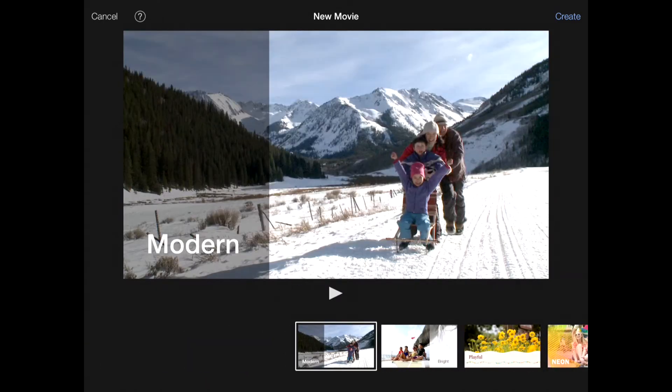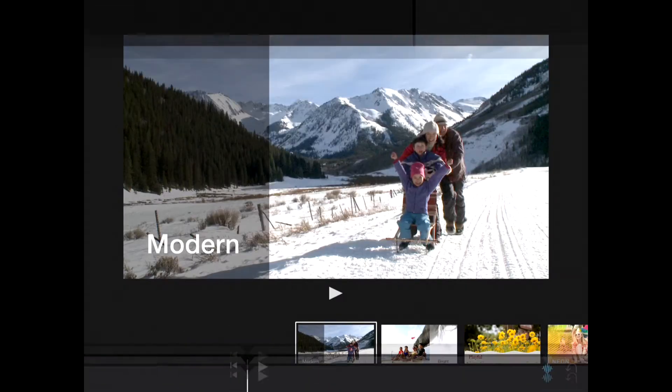Okay, so we've got the three sections of iMovie. We've got the preview pane at the top left, and the top right we've got all the media, the videos, the photos, and the audio that are on the device. And at the bottom we've got the timeline so we can see how the movie all fits together.